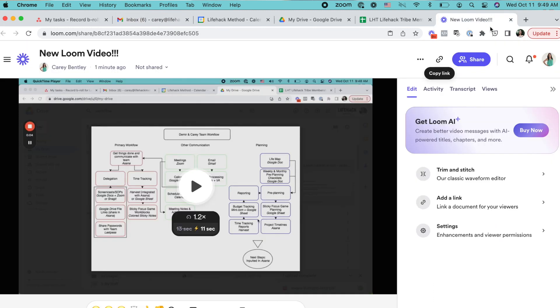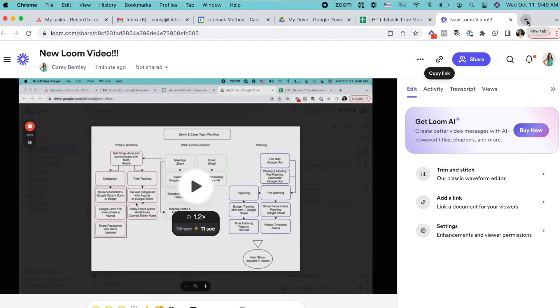I love Loom because it does all that uploading and storage of the videos for you. It just makes it so simple and fast and seamless to screencast. So let's get into the details of how to start using Loom.